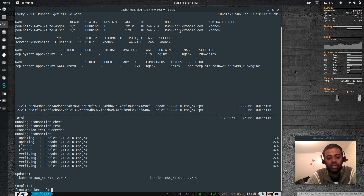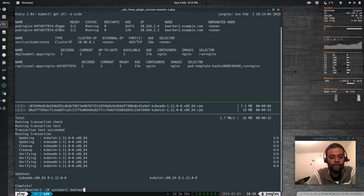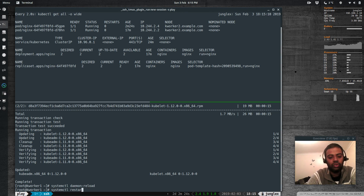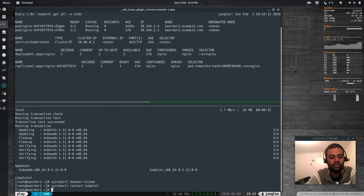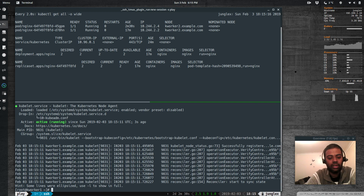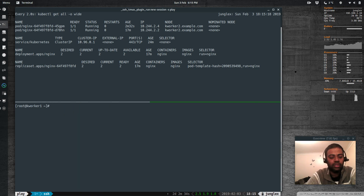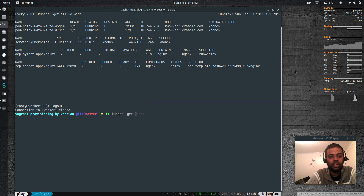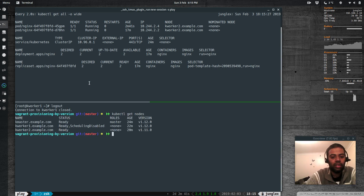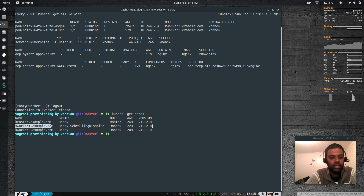The kubelet upgrade is done. After restarting and checking the status, we can exit kworker1. Running kubectl get nodes — kworker1 has been updated to version 1.12.0. Now we need to do the same for kworker2, but before that, we need to un-cordon kworker1 — otherwise when you drain kworker2, your pods won't have anywhere to go and you'll have downtime for your application.